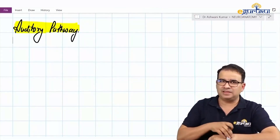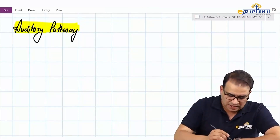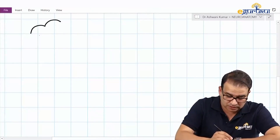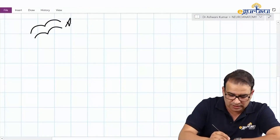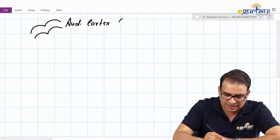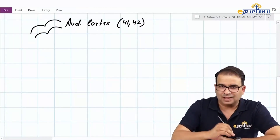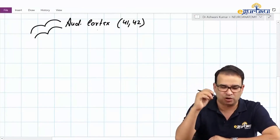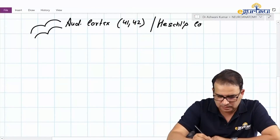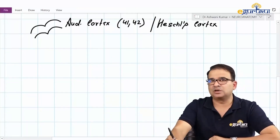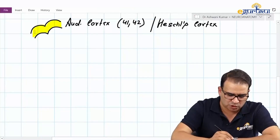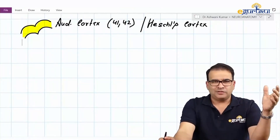The highest center for the auditory pathway is the auditory cortex, also called the primary auditory cortex. It is located in the temporal lobe, in area number 41 and 42. This auditory cortex is also called Hessel's cortex. We will see exactly where it is in the temporal lobe when we discuss the cerebrum.